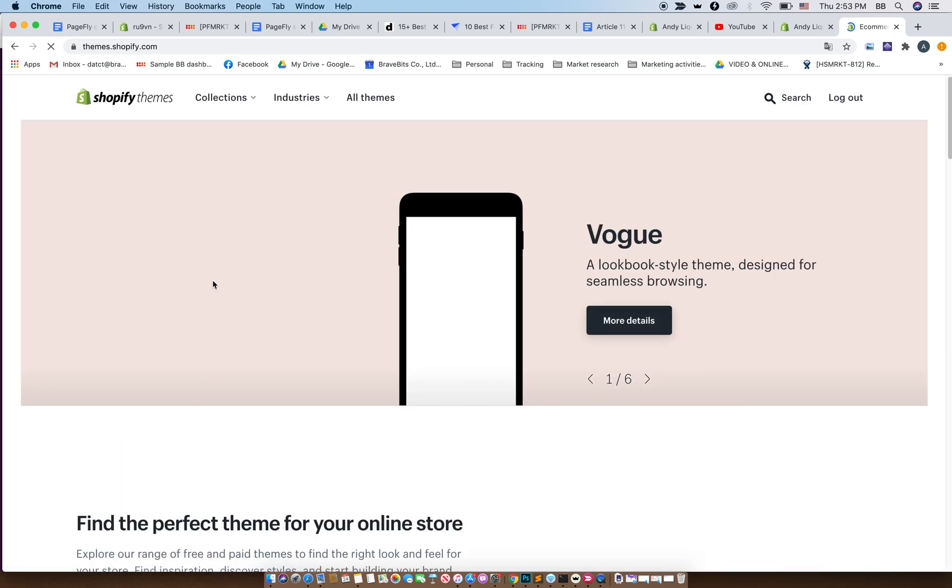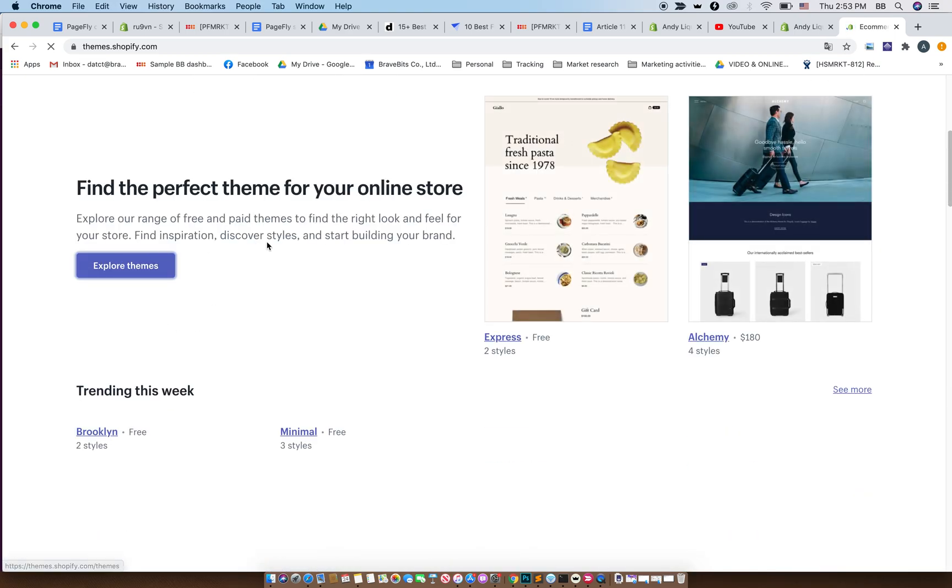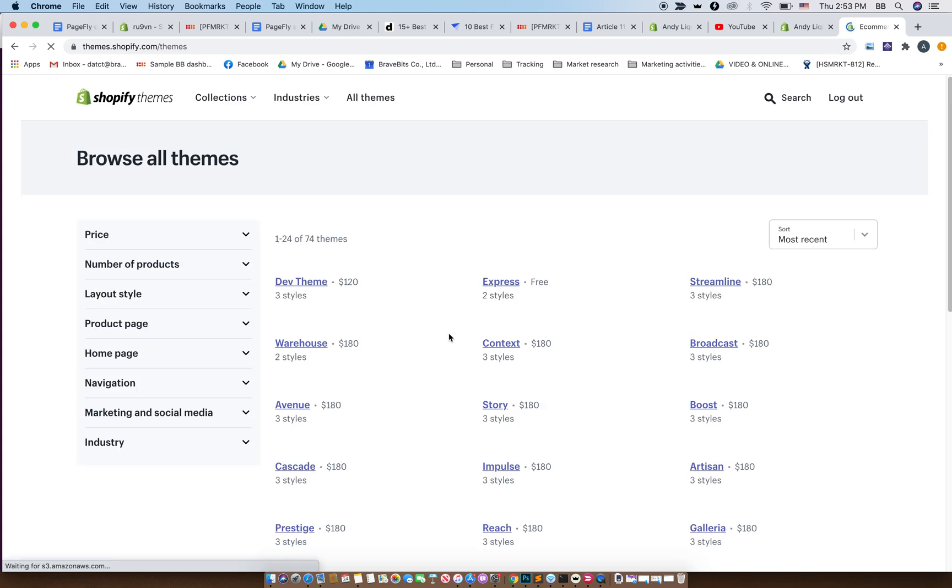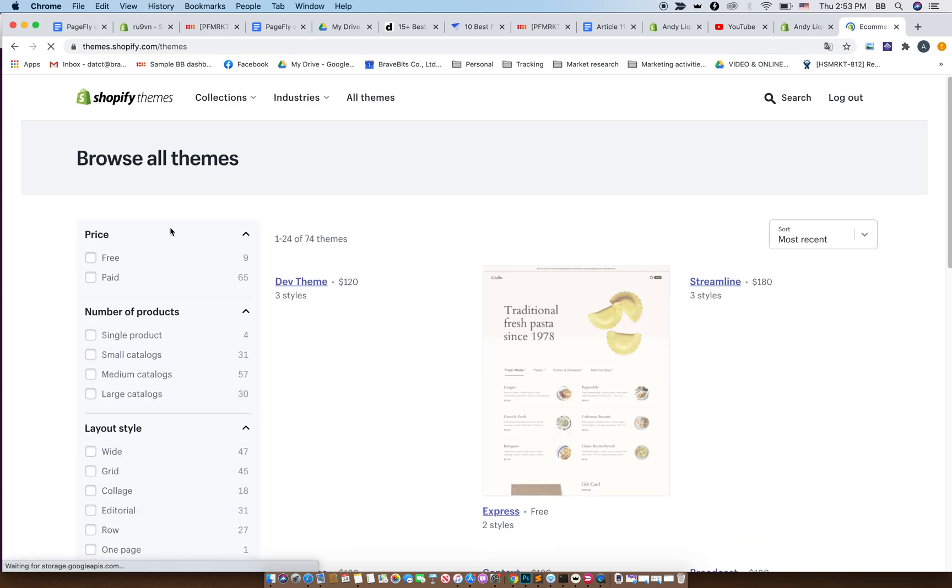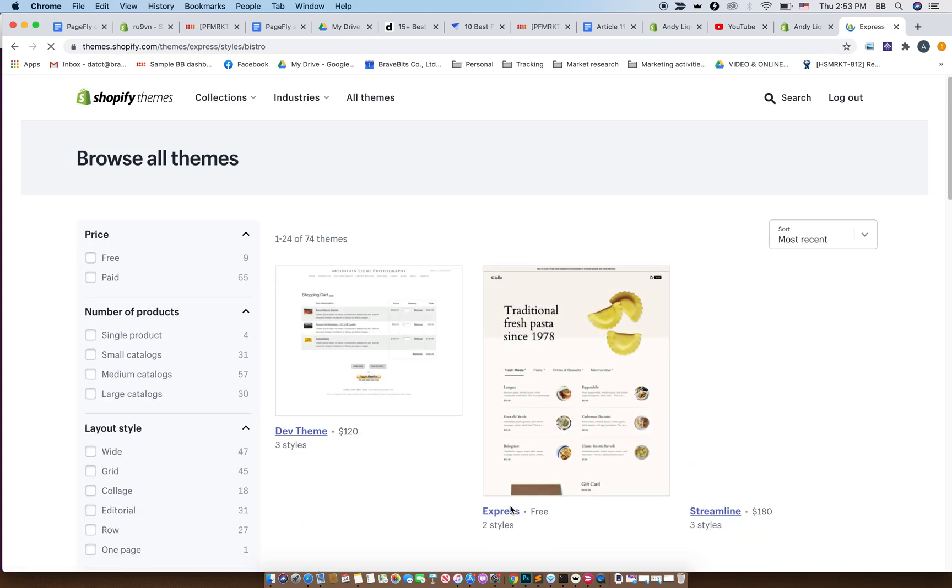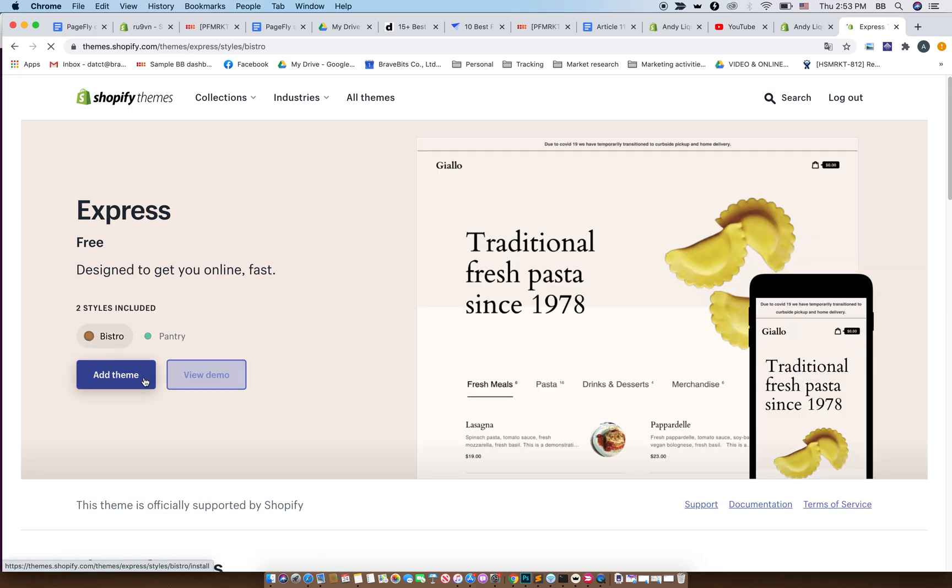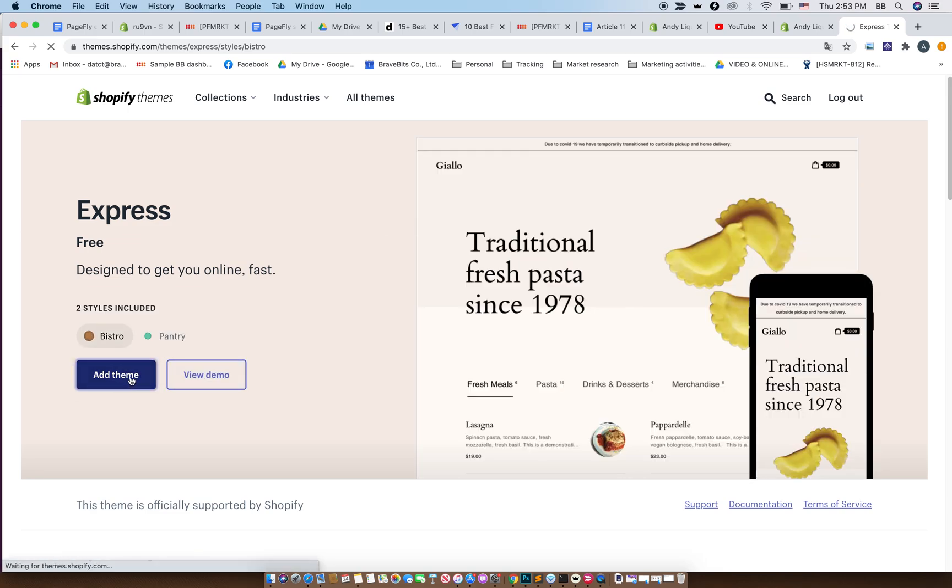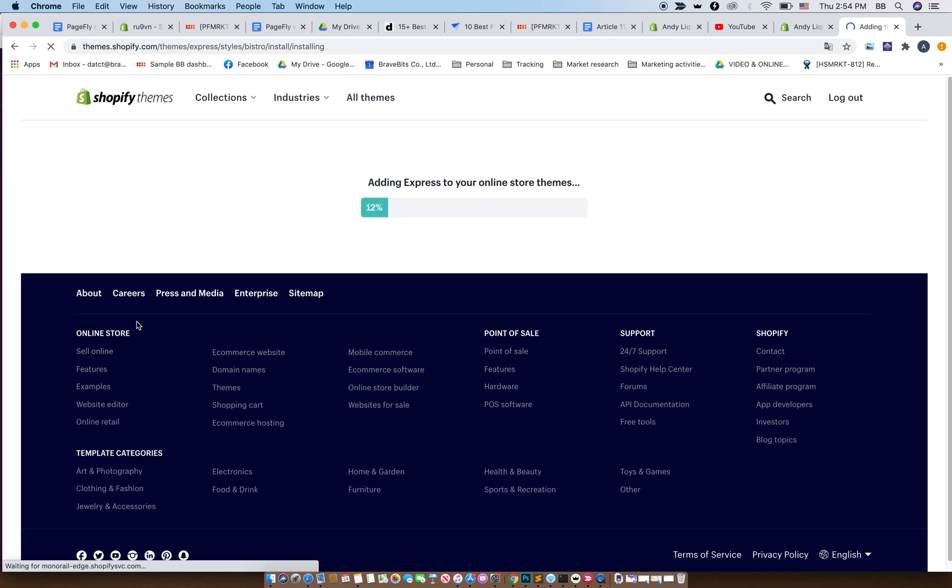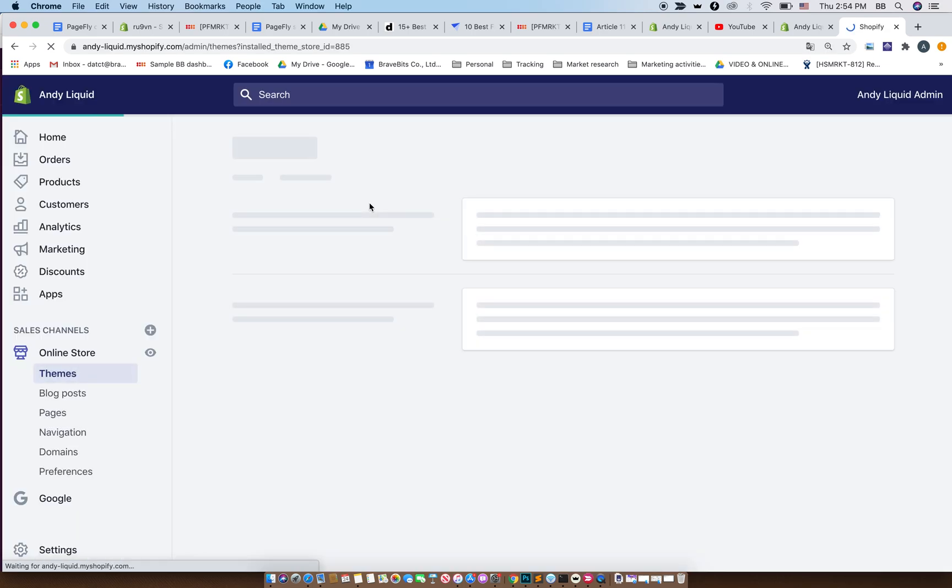And this Express theme, go to add theme. Now it is adding this theme to your store after you have logged in with Shopify.